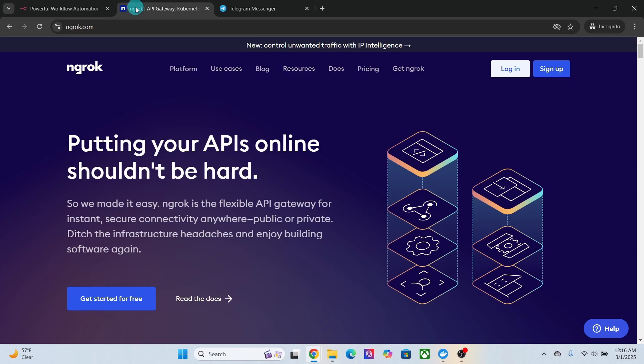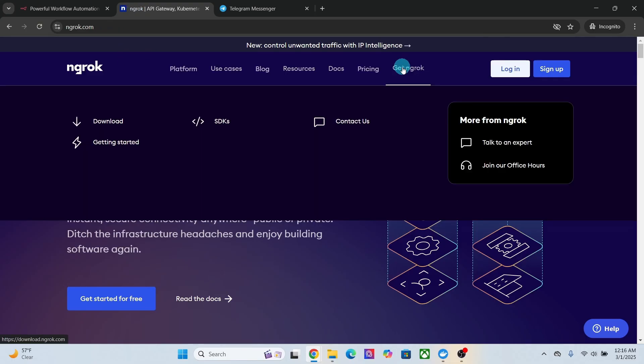The very first step is to download ngrok. Here I am on the ngrok.com website. Go to get ngrok option, then click on this download button.